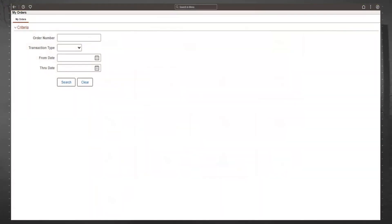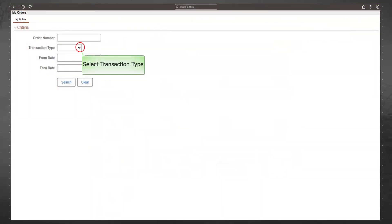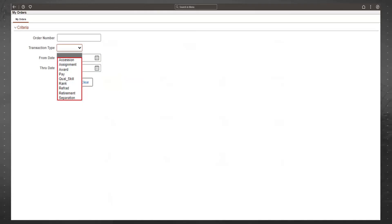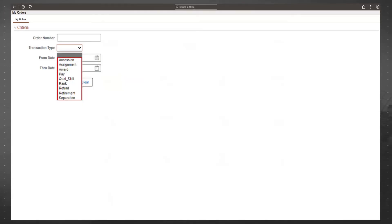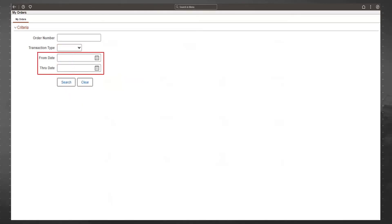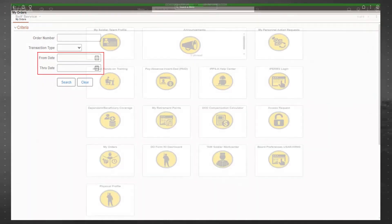To search for orders by transaction type, select the drop-down menu. Review the types of orders that can be populated inside of IPPS-A. If you don't know the transaction type, you can search for orders by the from and to dates.